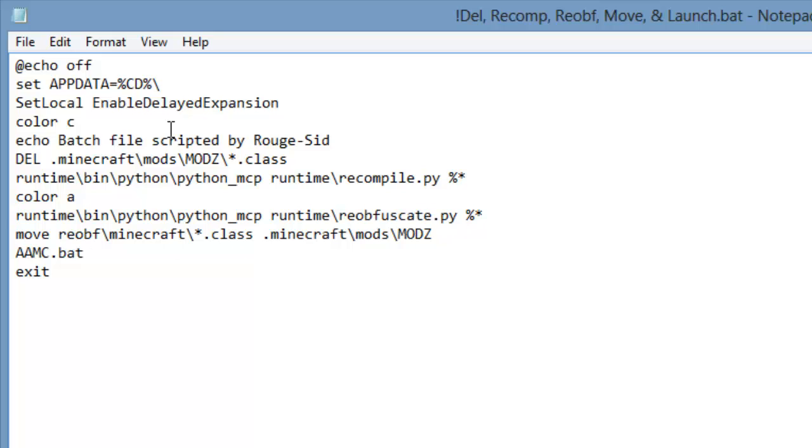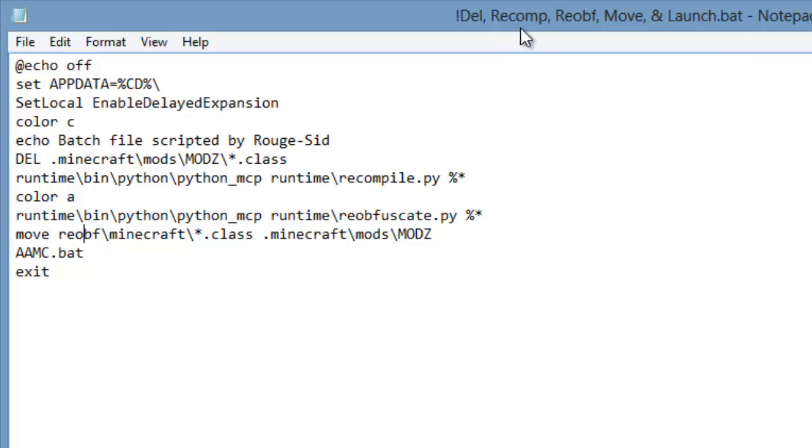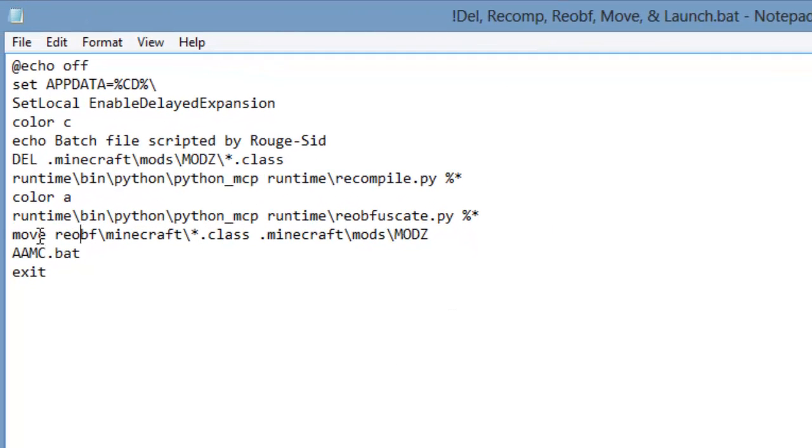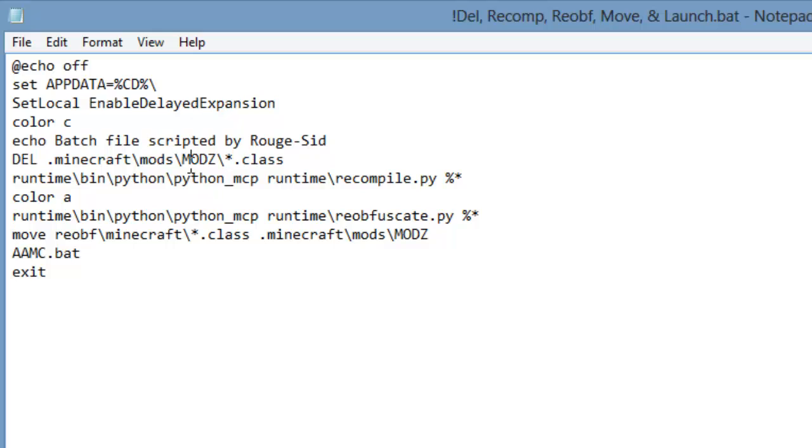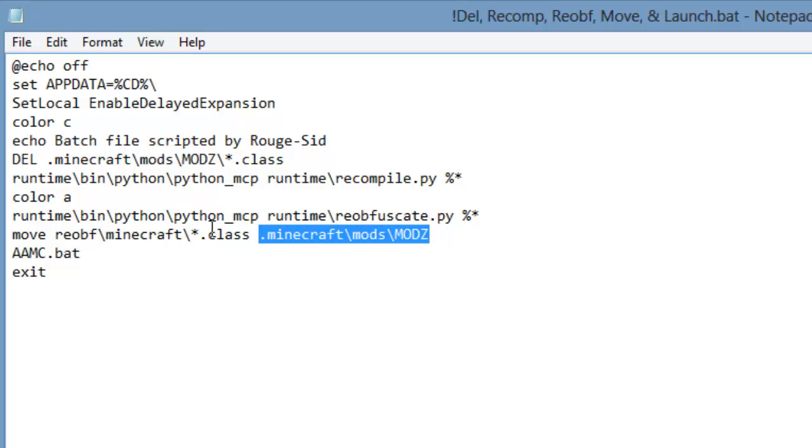And what that does, it looks for all the changed files in the Minecraft jar. After it's done, recompiled it. And it copies those to a folder within the MCP folder. So it, in this next script, it looks for those files just like it did with the class files for deleting them. But, this looks for the class files in the new folder. And then moves those class files to the mods folder.